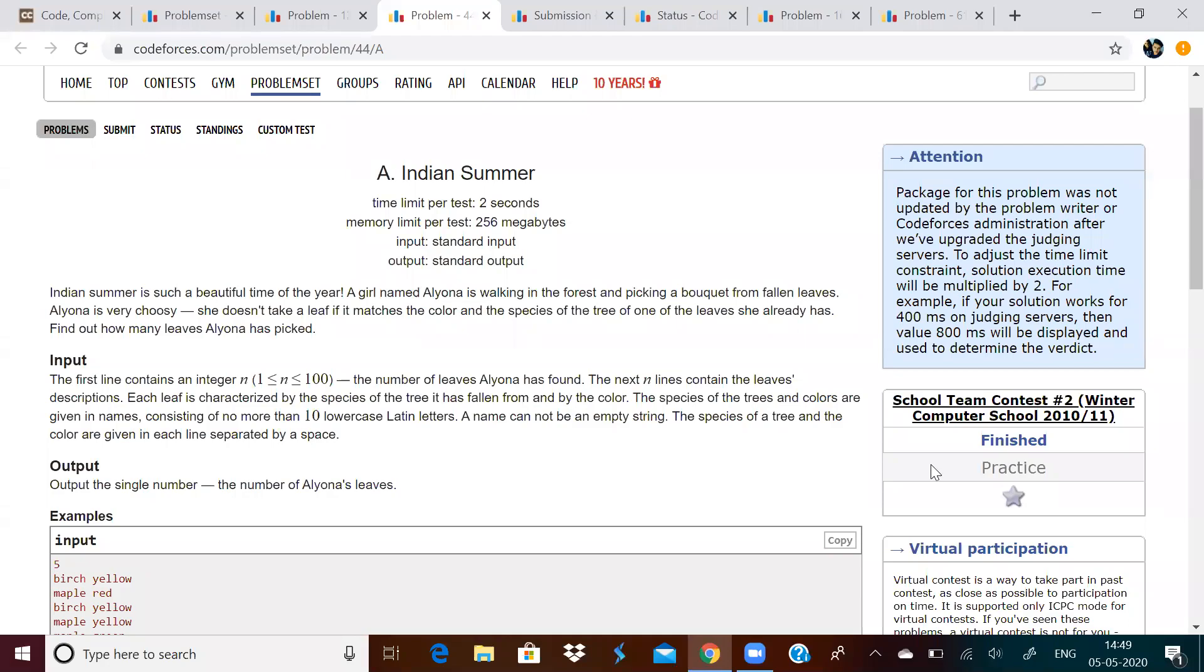In this video, let us discuss an easy problem which is based on sets of pairs. Basically, in STL, we have set, pair, vector, vector of pairs, sets of pairs, etc. This is one application of that.